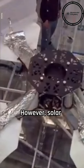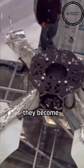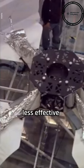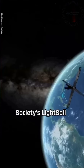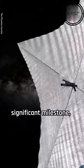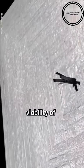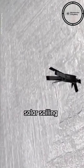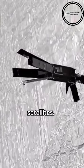However, solar sails have limitations as they become less effective beyond the orbit of Mars, where sunlight is faint. The Planetary Society's LightSail program has achieved a significant milestone, proving the viability of solar sailing as a propulsion method for small satellites.